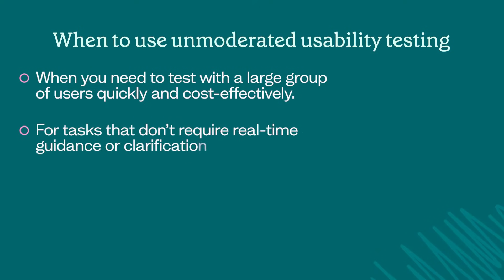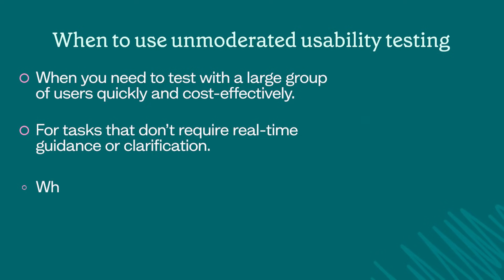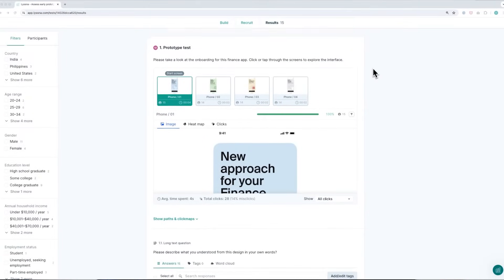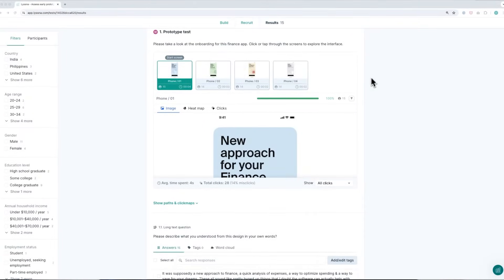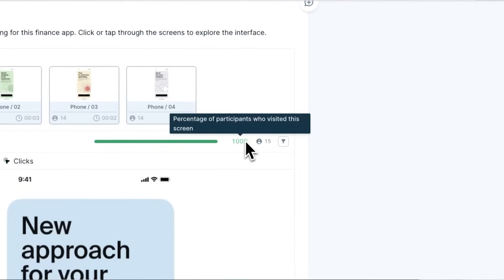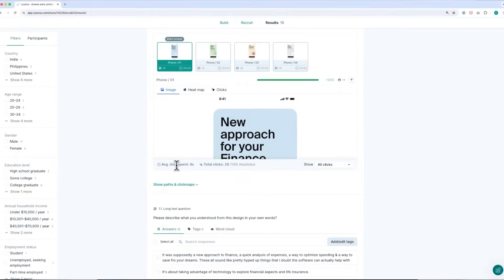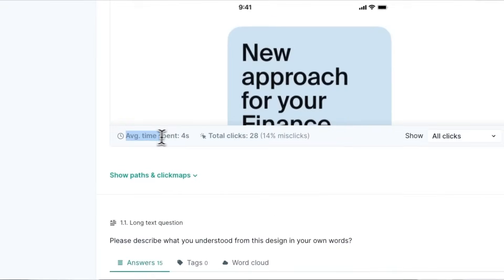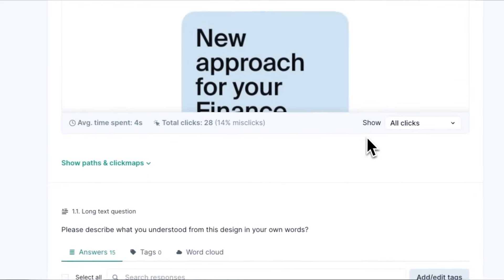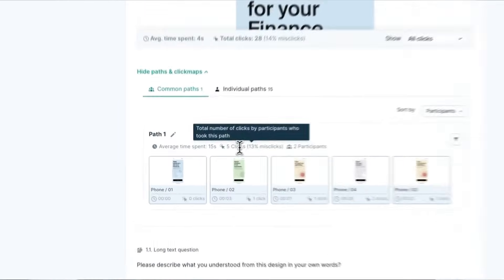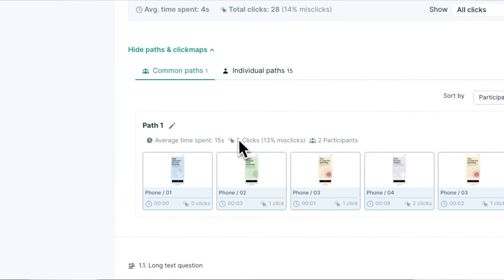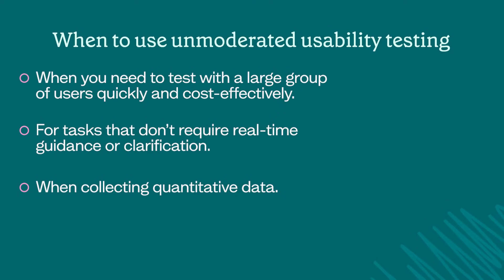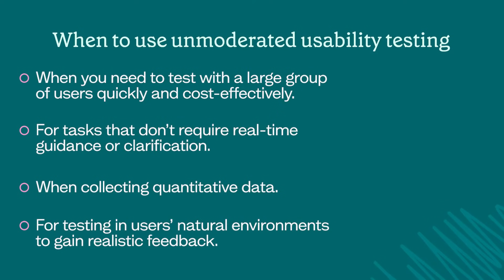It's also ideal for tasks that don't require real-time guidance or clarification, like the preference test I mentioned earlier. It can be a good option when you want to collect quantitative data such as task completion rates and time on task. This would be ideal if you wanted to measure the time it takes for users to complete a task, like locating an item in your e-commerce shop or looking for a particular page on your website or signing up to a subscription of your product. And unmoderated testing is also really ideal when you want to test users in their natural environments to gain realistic feedback.